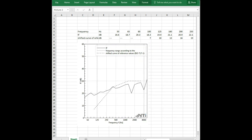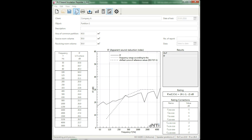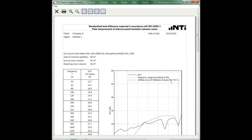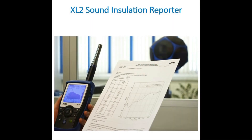In summary, the XL2 Sound Insulation Reporter is a PC-based software application that provides all the standard reports for airborne and impact sound insulation measurements. Designed for acoustic consultants, this comprehensive tool uses data gathered by the XL2 Sound Level Meter and quickly returns graphical analysis of all the measurement positions. Thank you for your attention. In the link below you'll find more information on our Building Acoustics Test Solution.